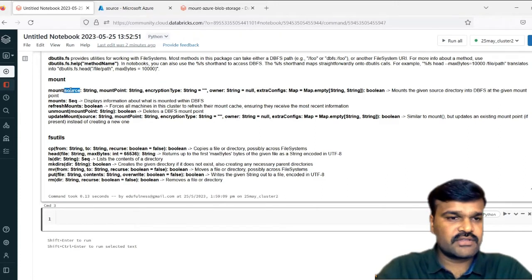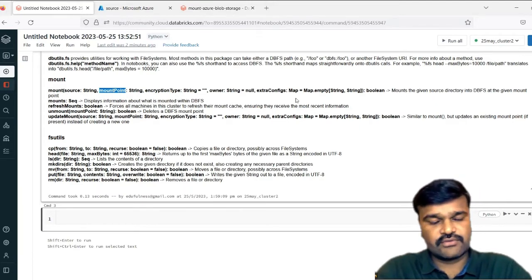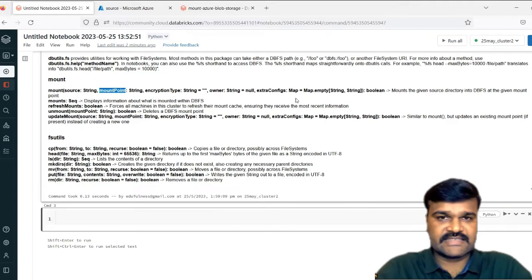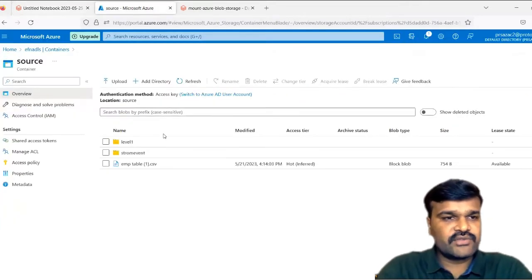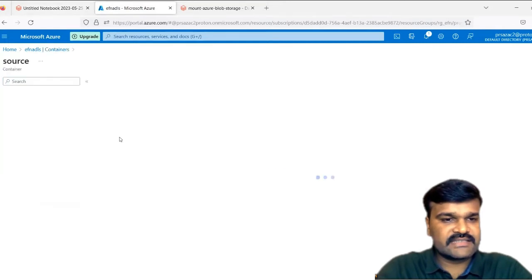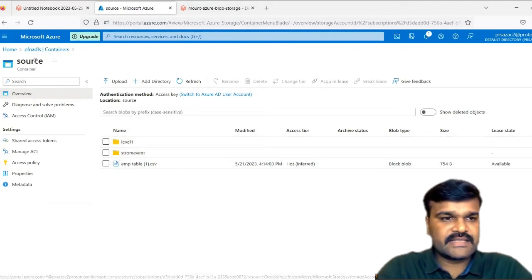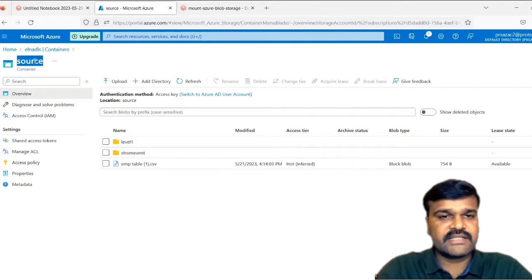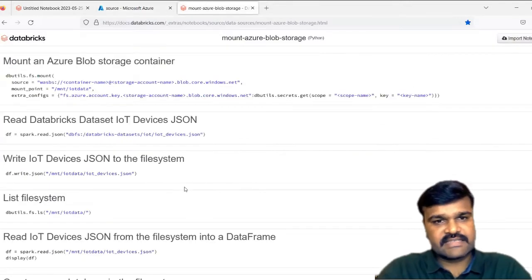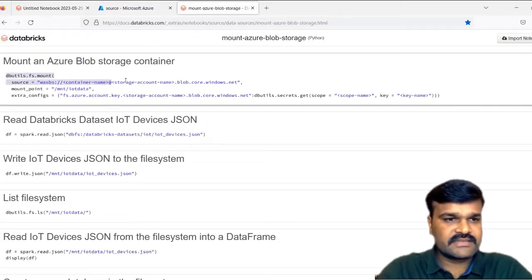In the mount, you must mention the source. On top of that, you must mention the mount point and whatever required details for access permission and authentication. This is the data lake we are going to refer — that is EFN ADLS. In that, if you take the container, that is the source. This source contains these files. To connect to this particular container from Databricks, there is a standard format given in the Databricks documentation — you can just copy it and bring it to your notebook.